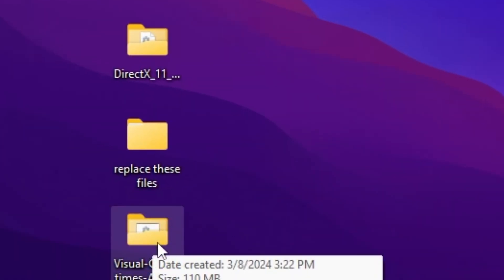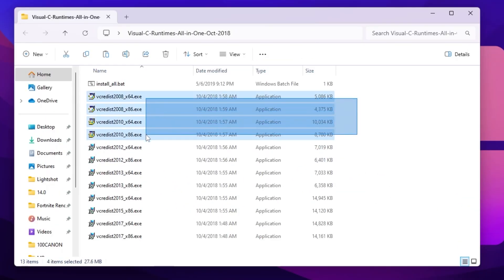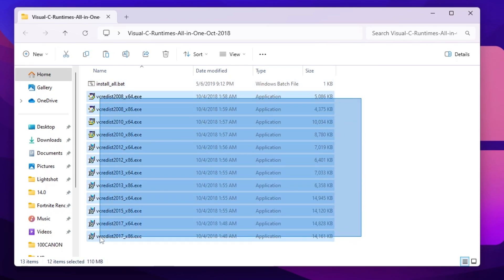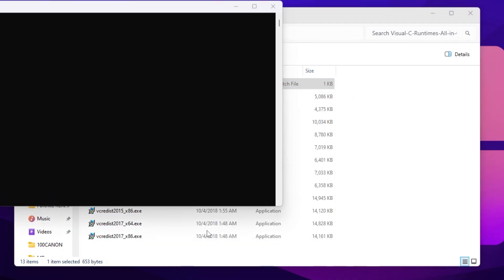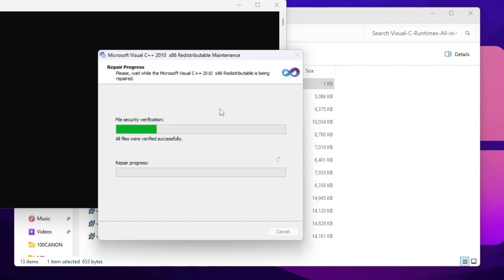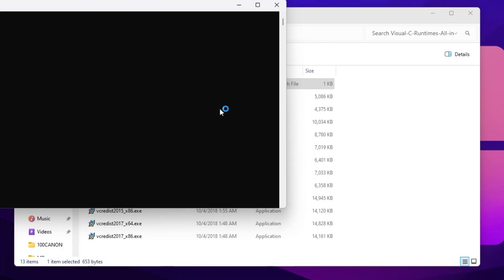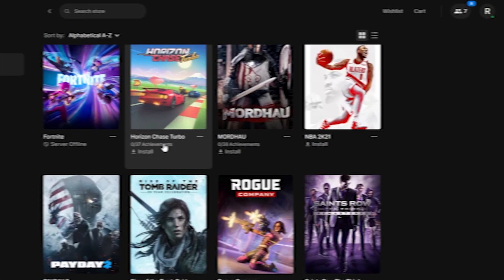Now go to the next file, which is 'Visual C++ Runtime All-in-One'. Open this folder and you will find multiple versions of Visual C++ Runtime. Right-click the install file, run as administrator, hit Yes, and it will start installing all the files one by one on your PC. If any of them are missing, this will automatically fix that, which will ultimately fix your crashes and freezing in Fortnite.